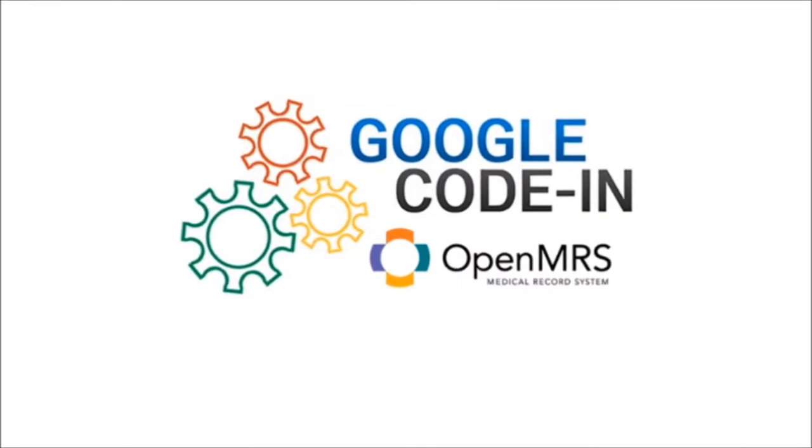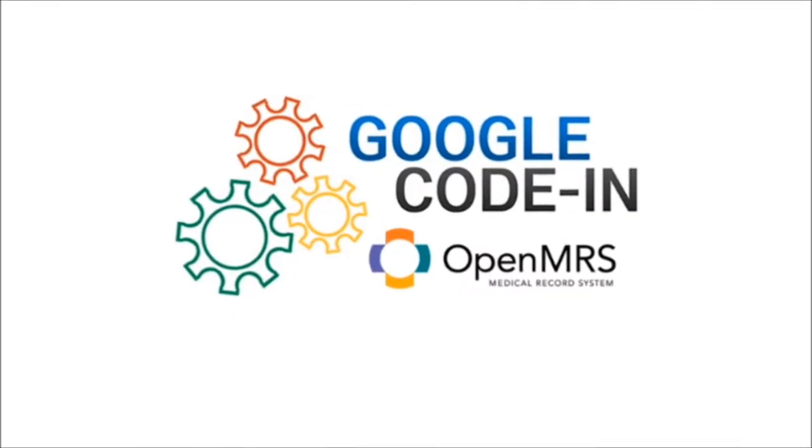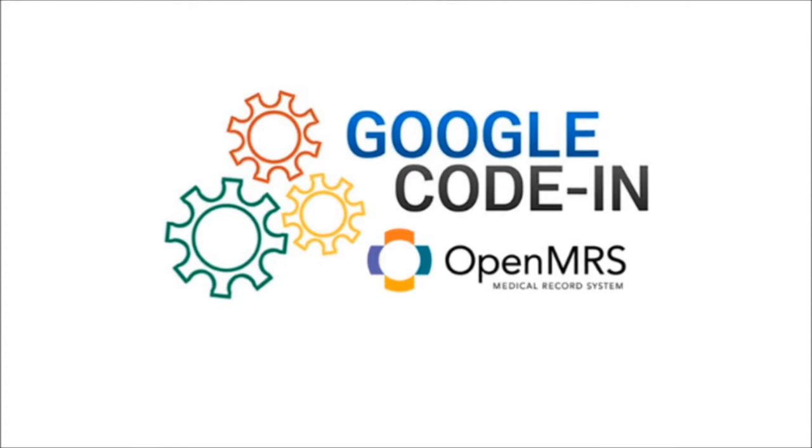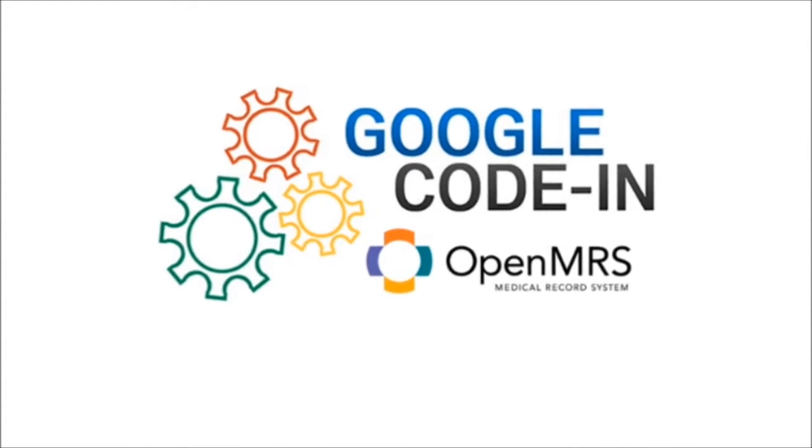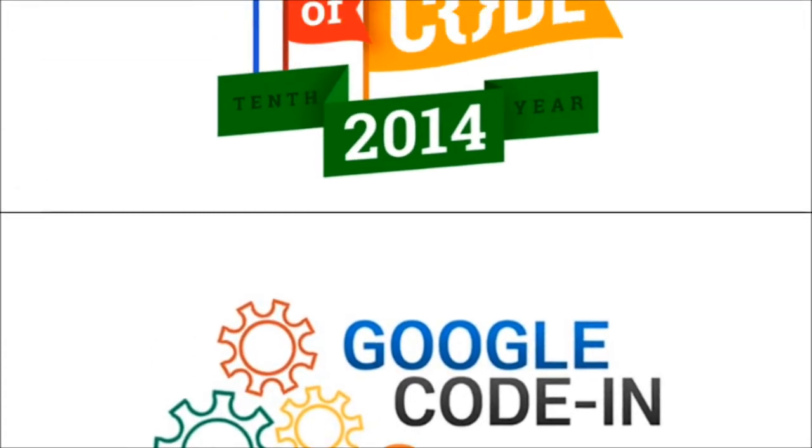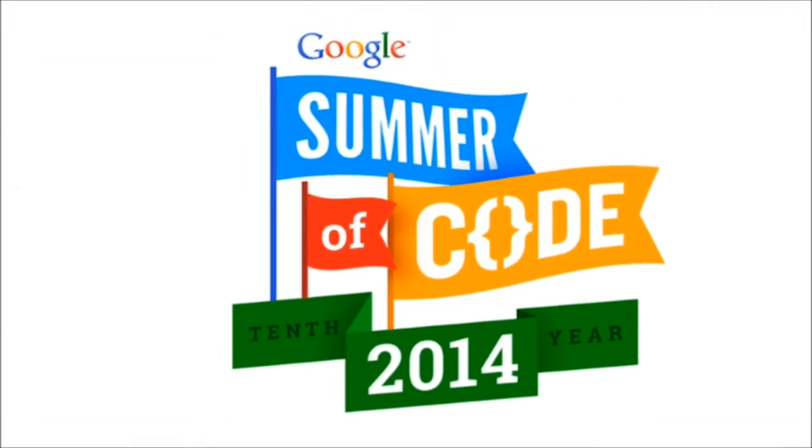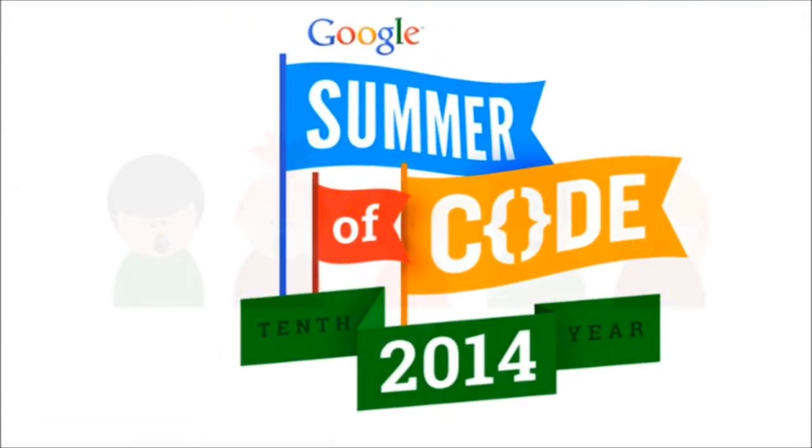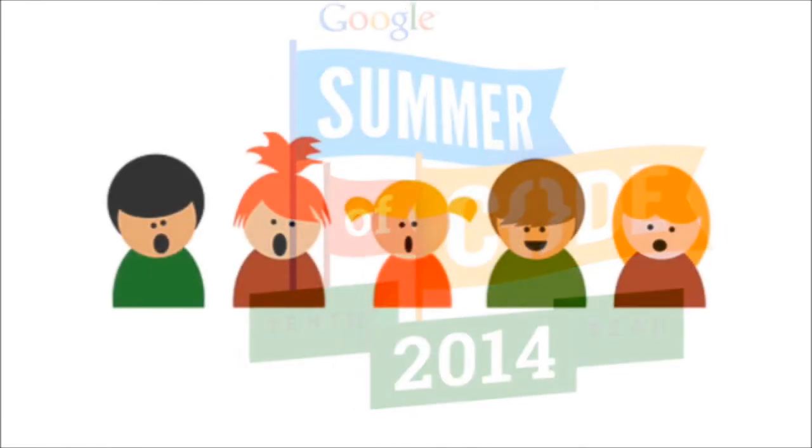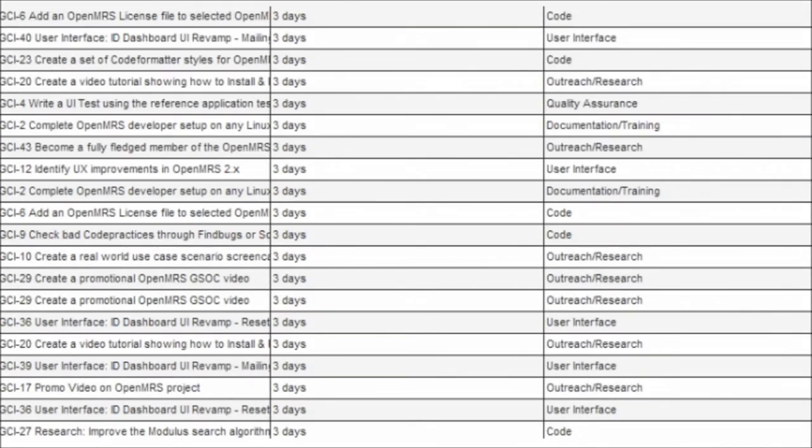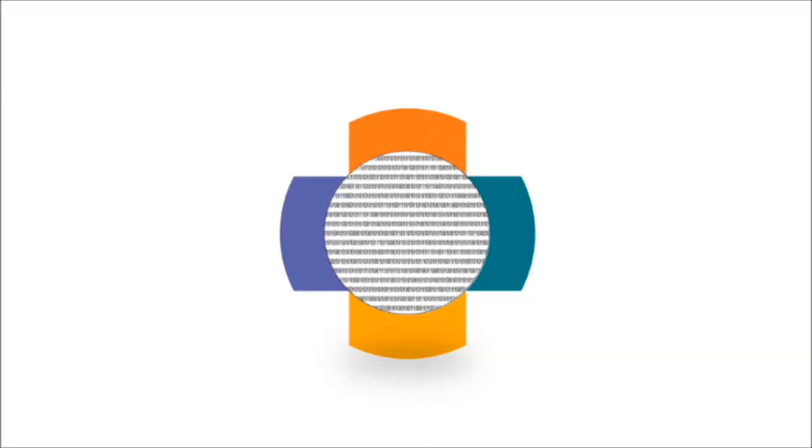This is the first of many years to come that OpenMRS is participating in GCI. We've participated in Google Summer of Code over the last eight years and are even more excited to work with high school students.